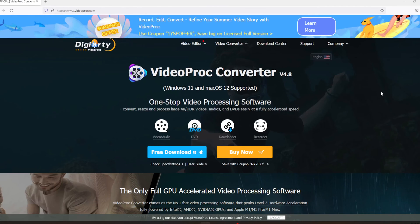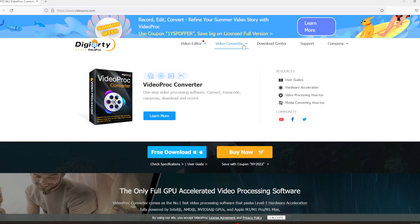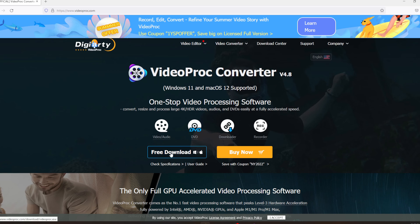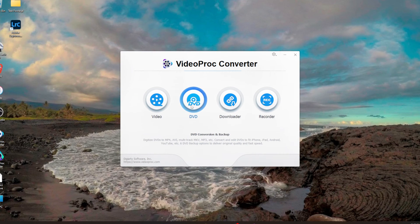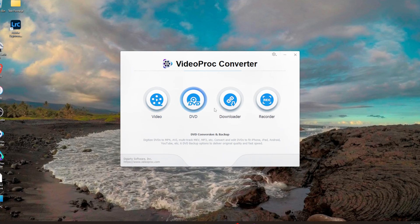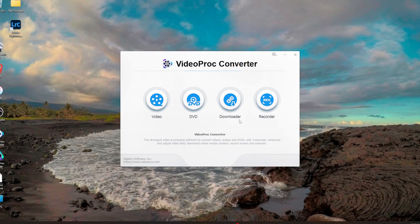This is what the VideoProc website looks like currently. VideoProc Converter is highlighted on the main page, but if it's not there just go to the top menu to find it. Click the free download button, install it, and after installing you'll see the main screen. For the four functions I'm showing today, you'll want to click on Video. There are also other features under the DVD, Downloader, and Recorder sections worth checking out.